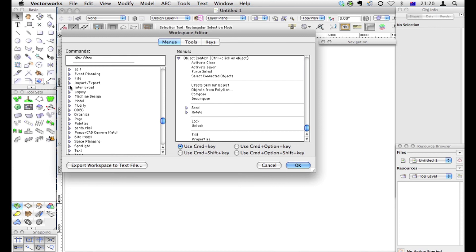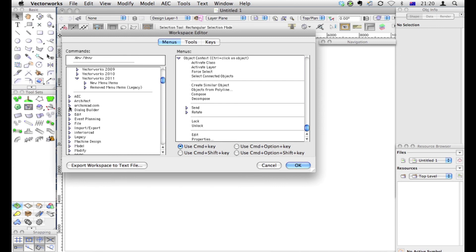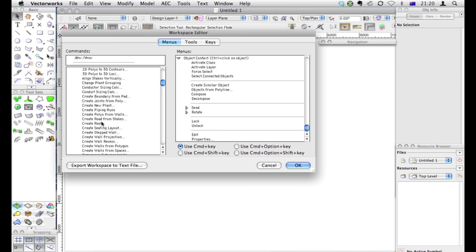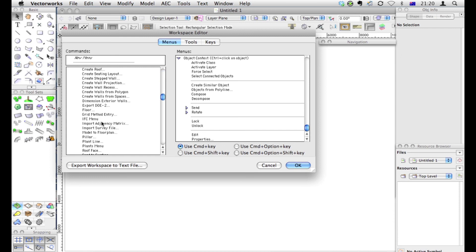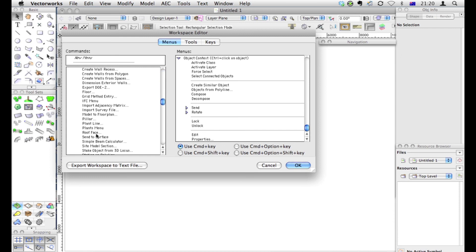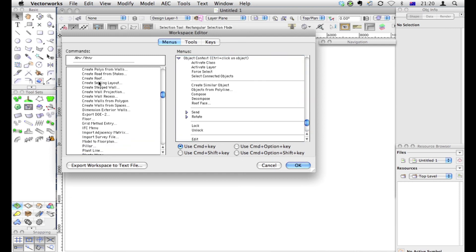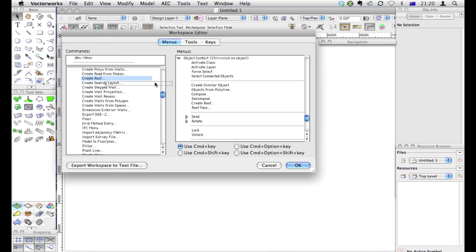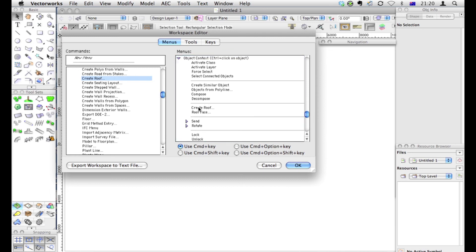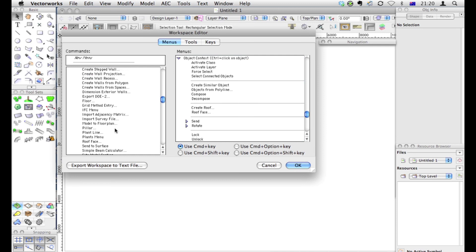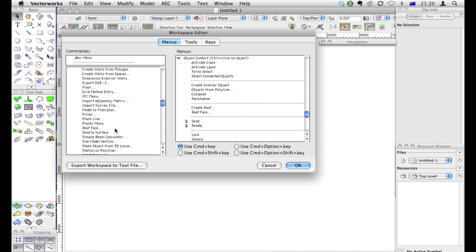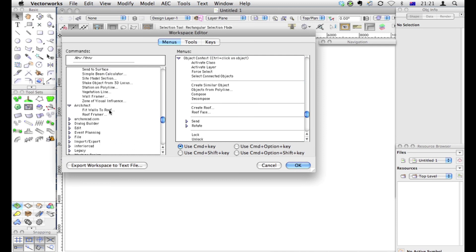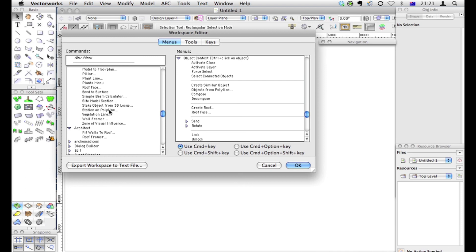I do a lot of architectural stuff, so quite often roofing is quite nice for me. Under AEC, I think you'll find one called Create Roof and Roof Face. So Create Roof, Roof Face. They're quite handy. And I'm going to put a separator in there as well to break them up a little bit for me. So the idea is you go through all these things and choose the things that you use a lot.